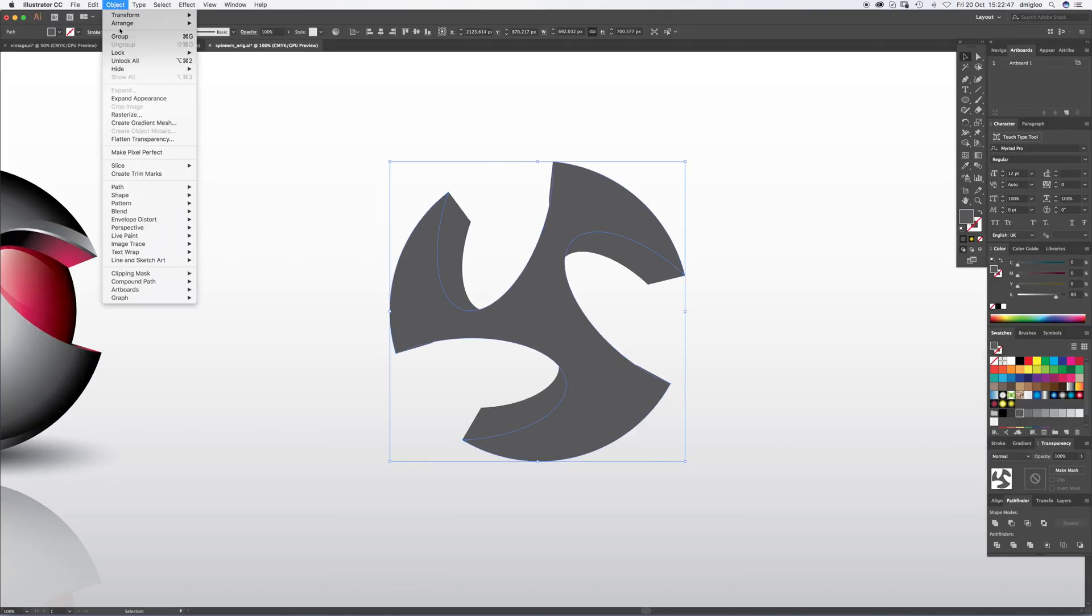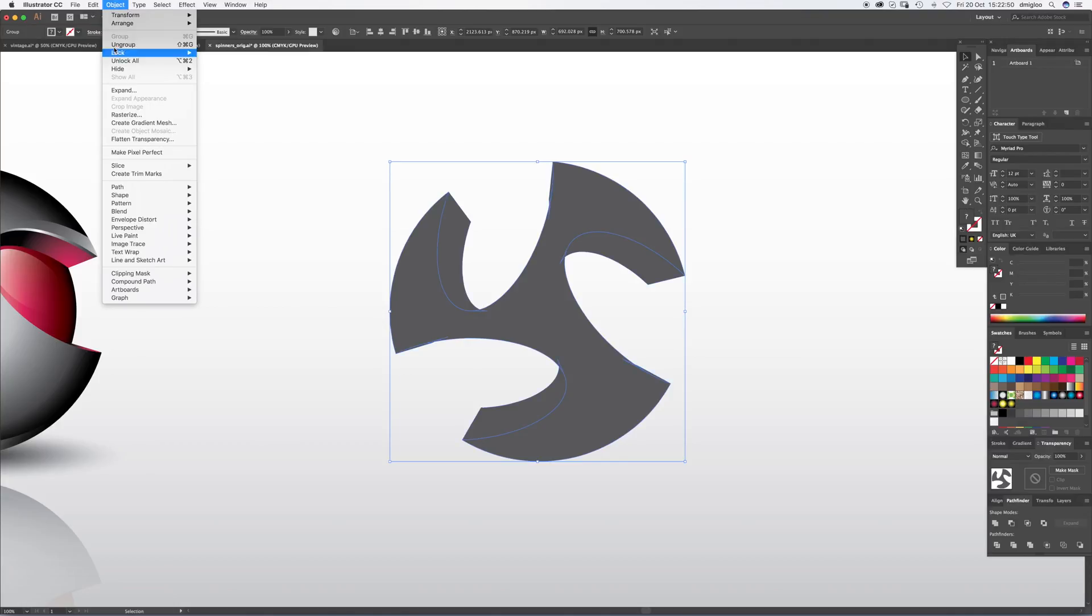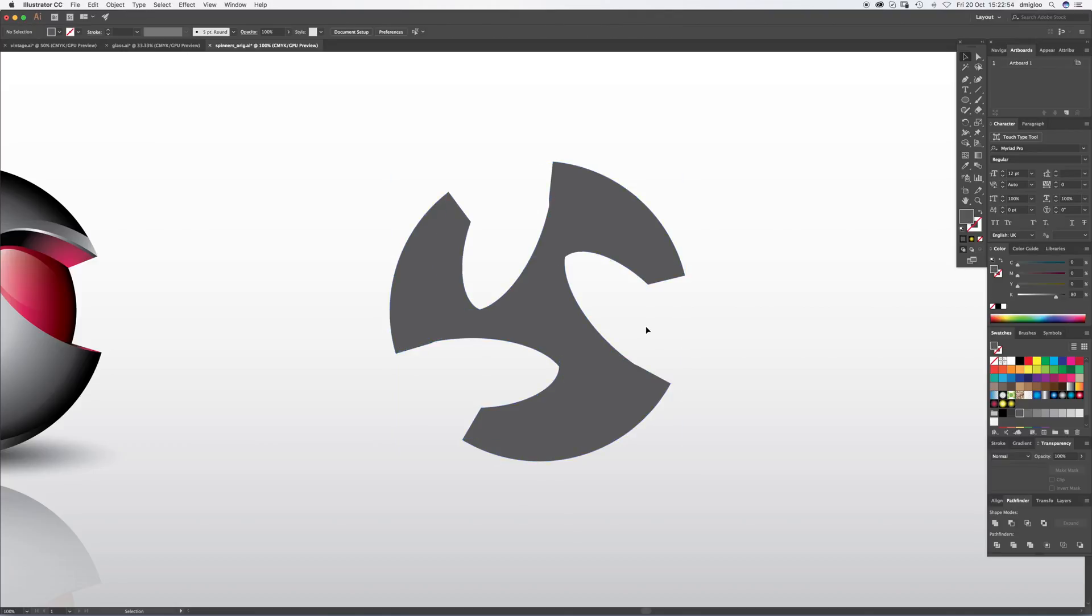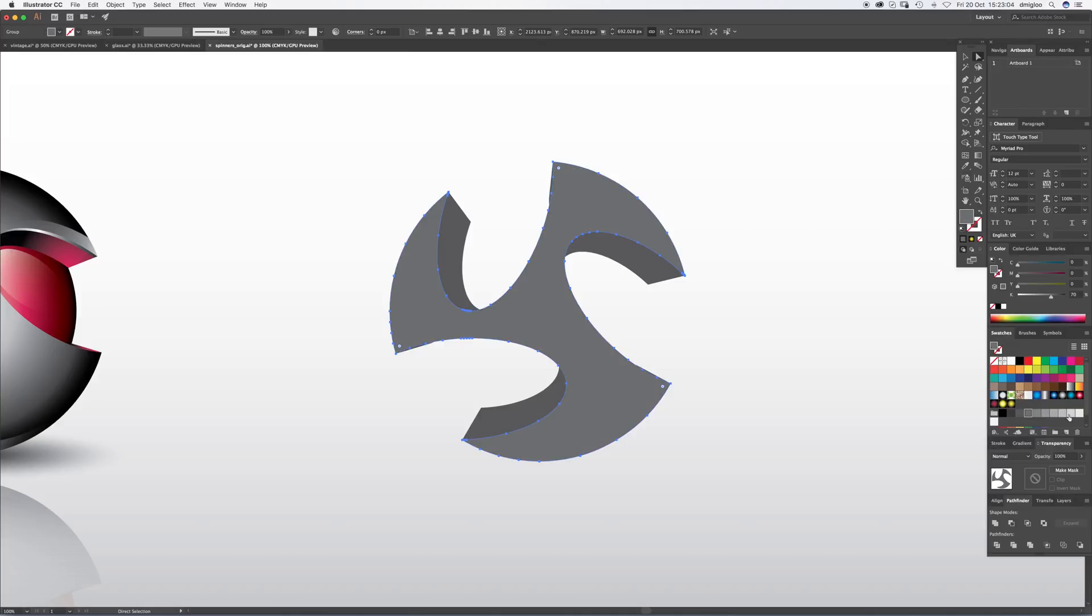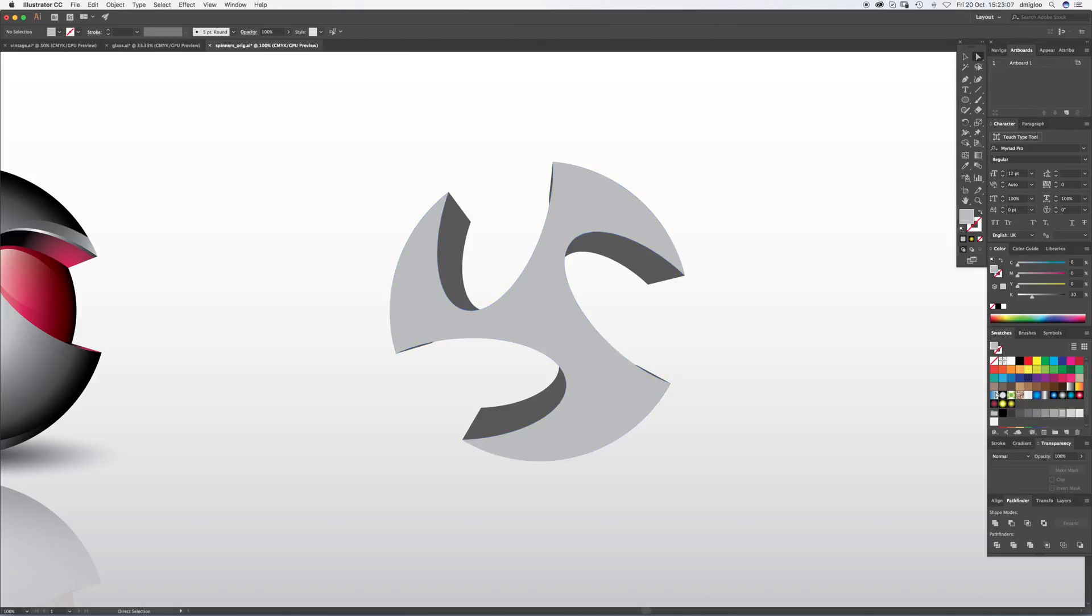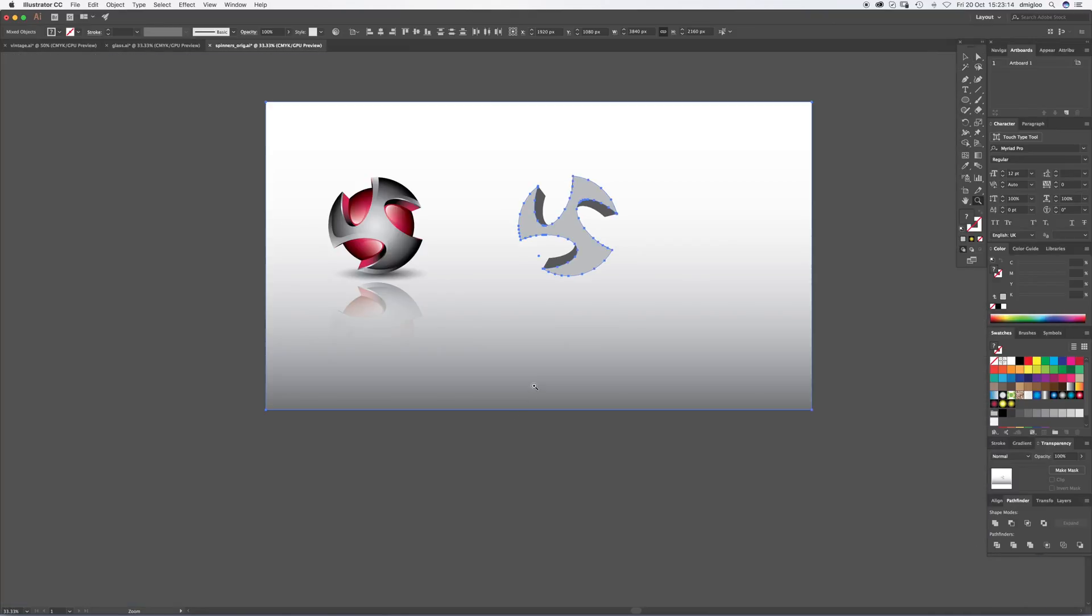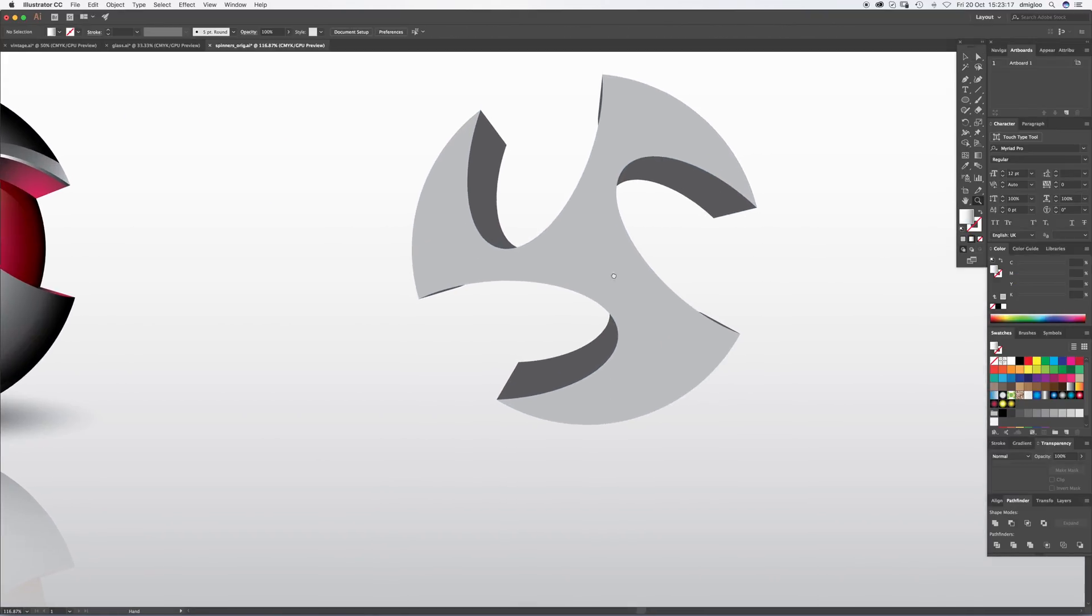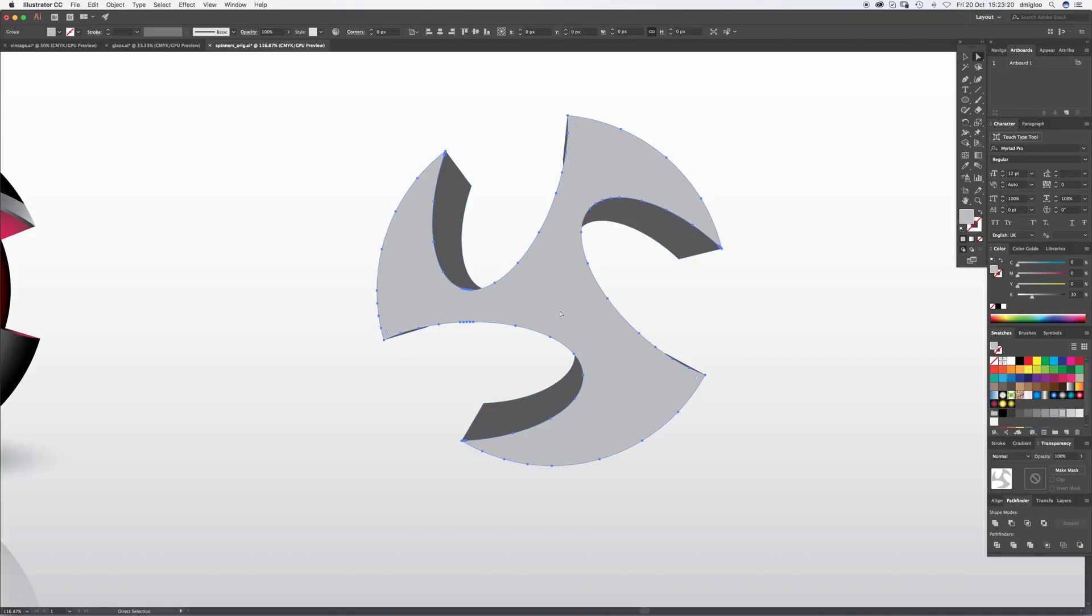So now what we want to do is expand it. Expand appearance and maybe just expand again. If you hit A and select the main bit, we can change the color so it's easier for us to see. And then we can Command 2 which locks it. So Command 2 just to lock it. It's Command Alt 2 to unlock it. We're going to have to lock our background here. So Command 2 locks it.